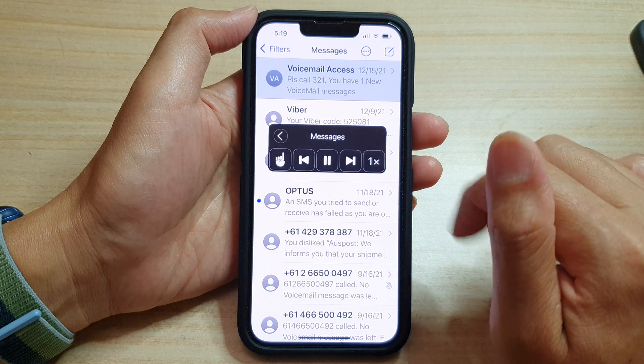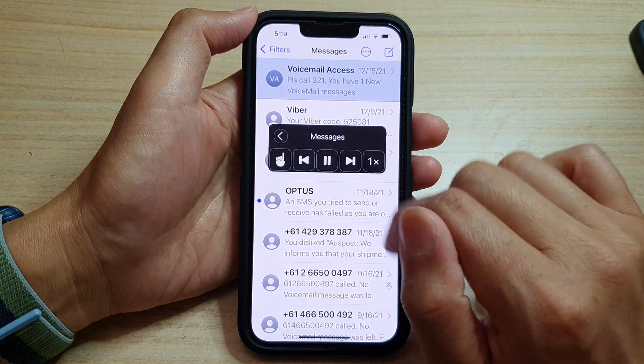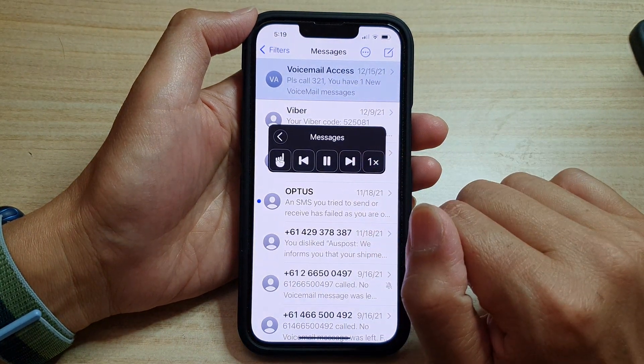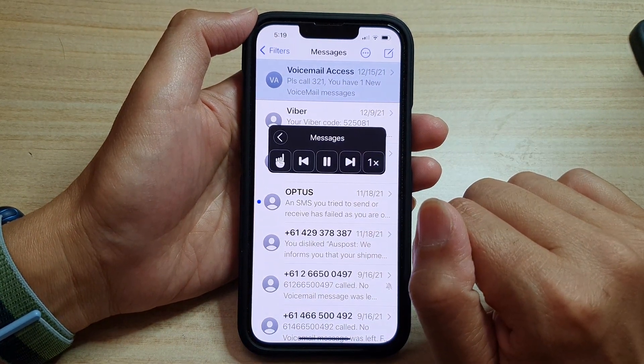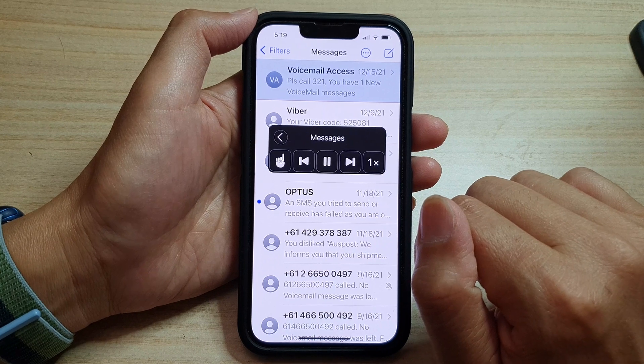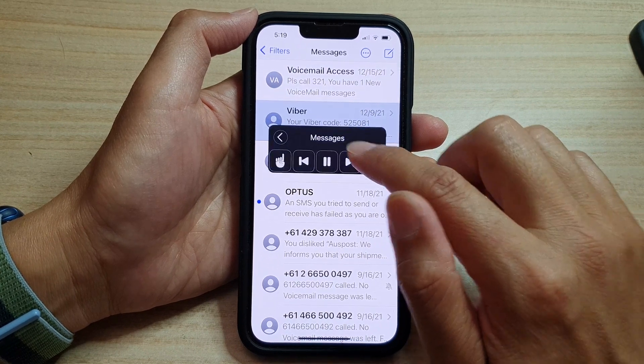Here's another example of it reading a message aloud: 'Voicemail access, please call 321. You have one new voicemail message. December 15th, 2021. Your fiber code is 500.'